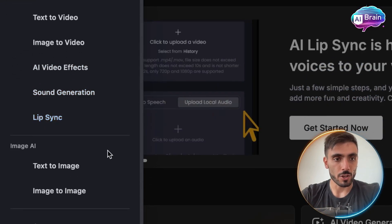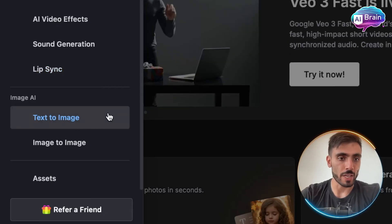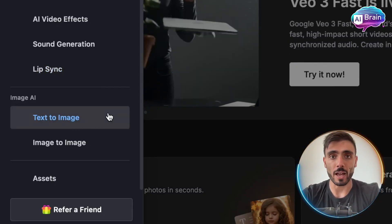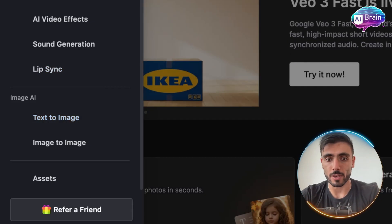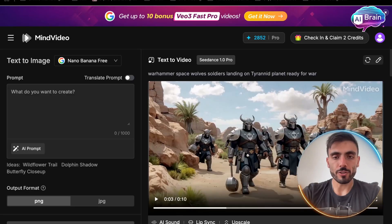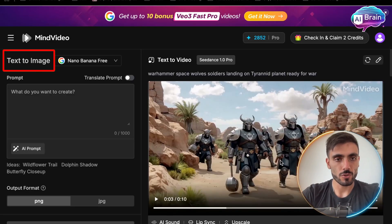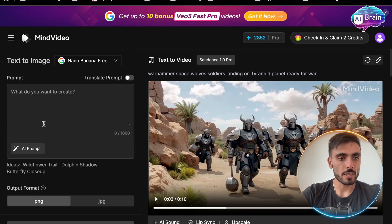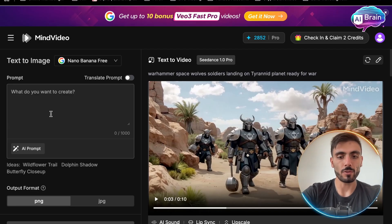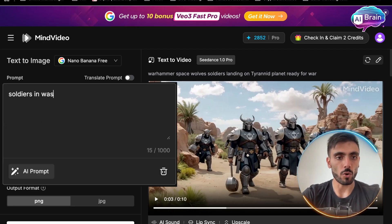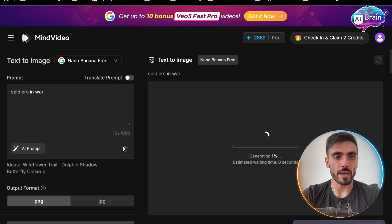You also have lipsync. You can also create images from text to image, or even from one image to another image. Let's first of all try together the text to image action so you can see how it works. For example, we can write "soldiers in war" and I click create.